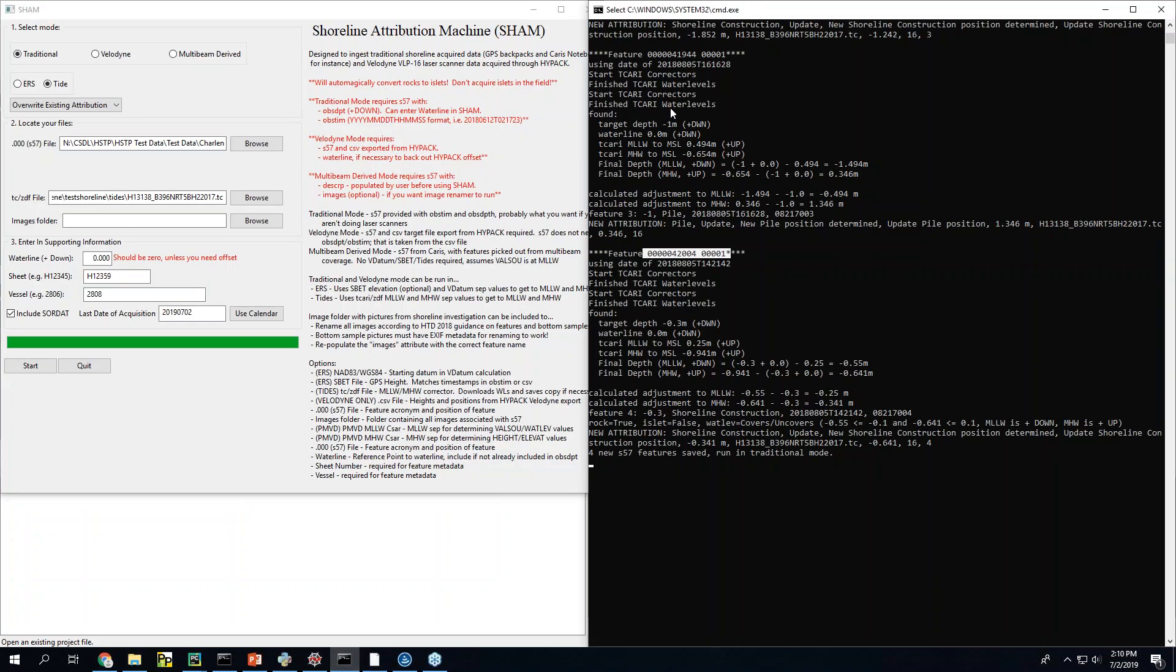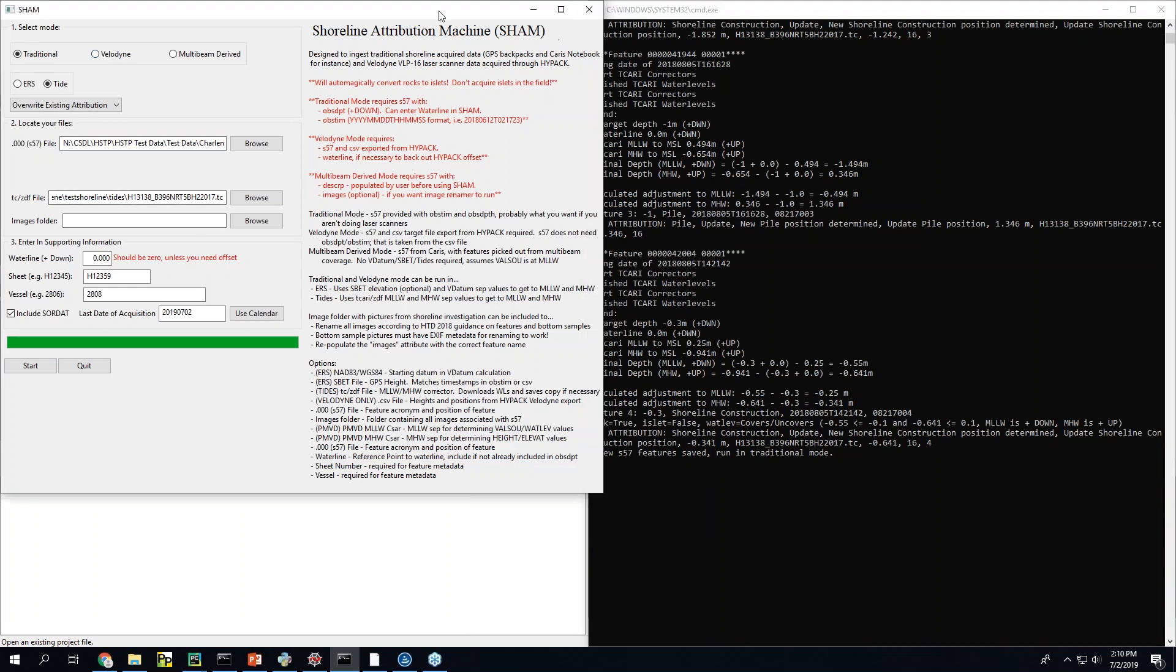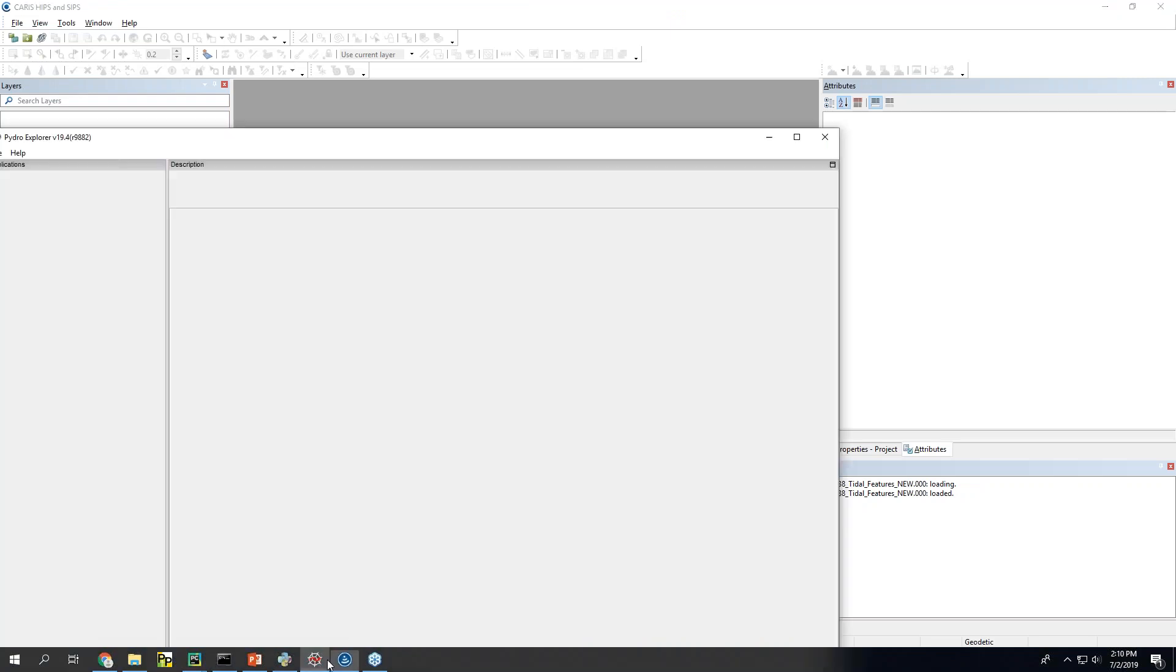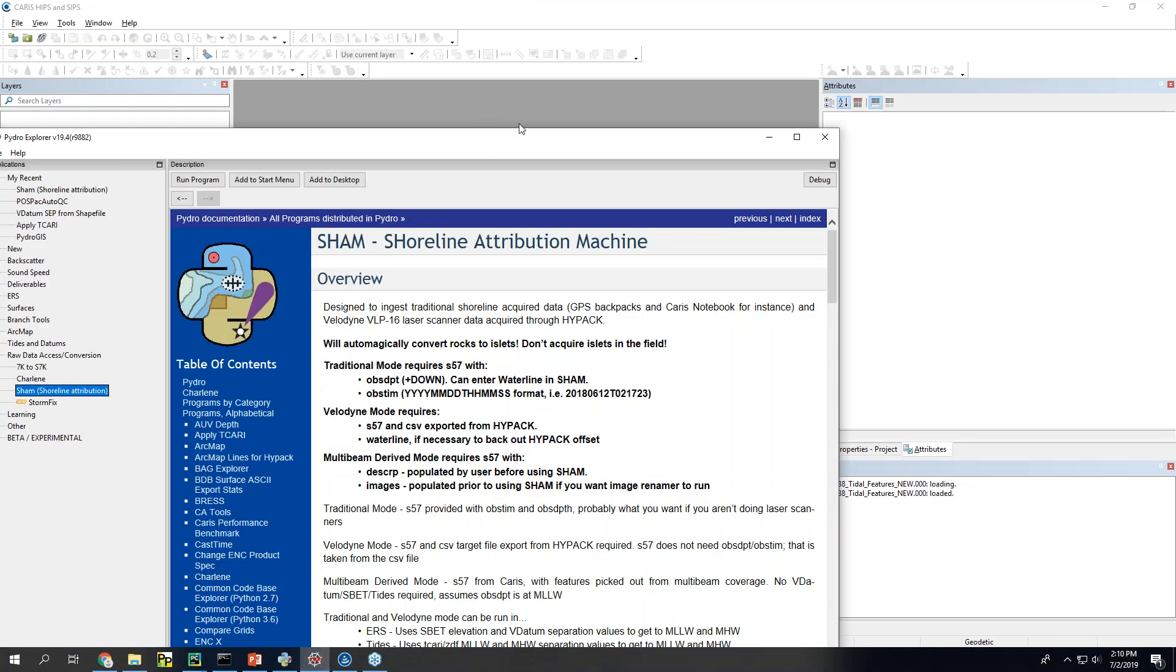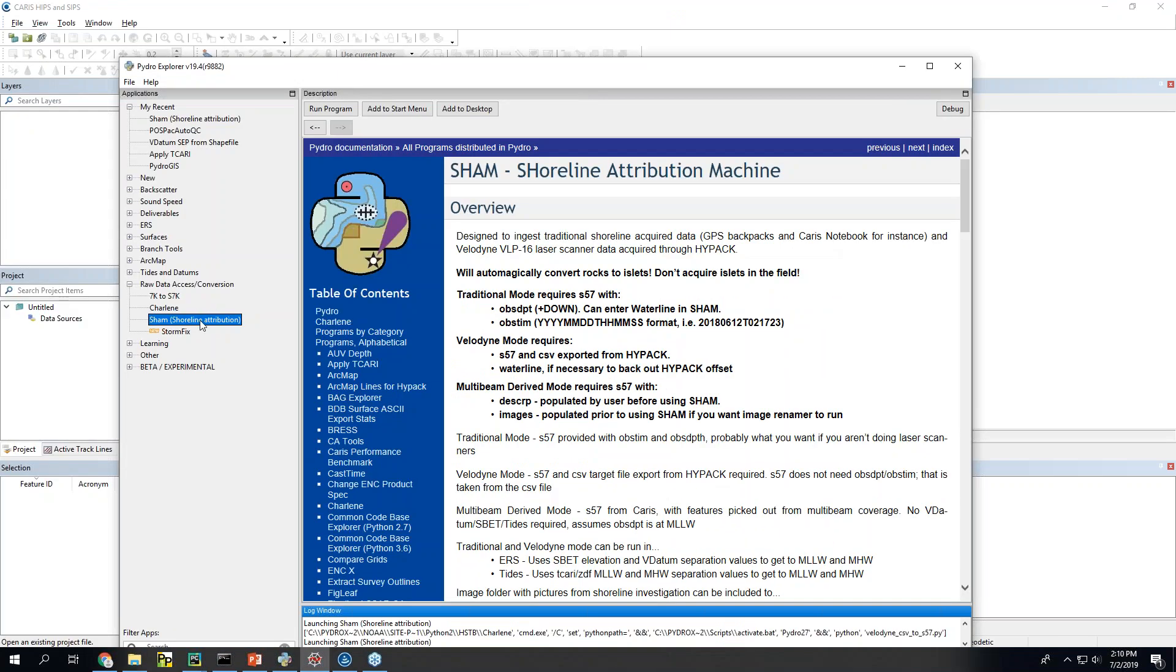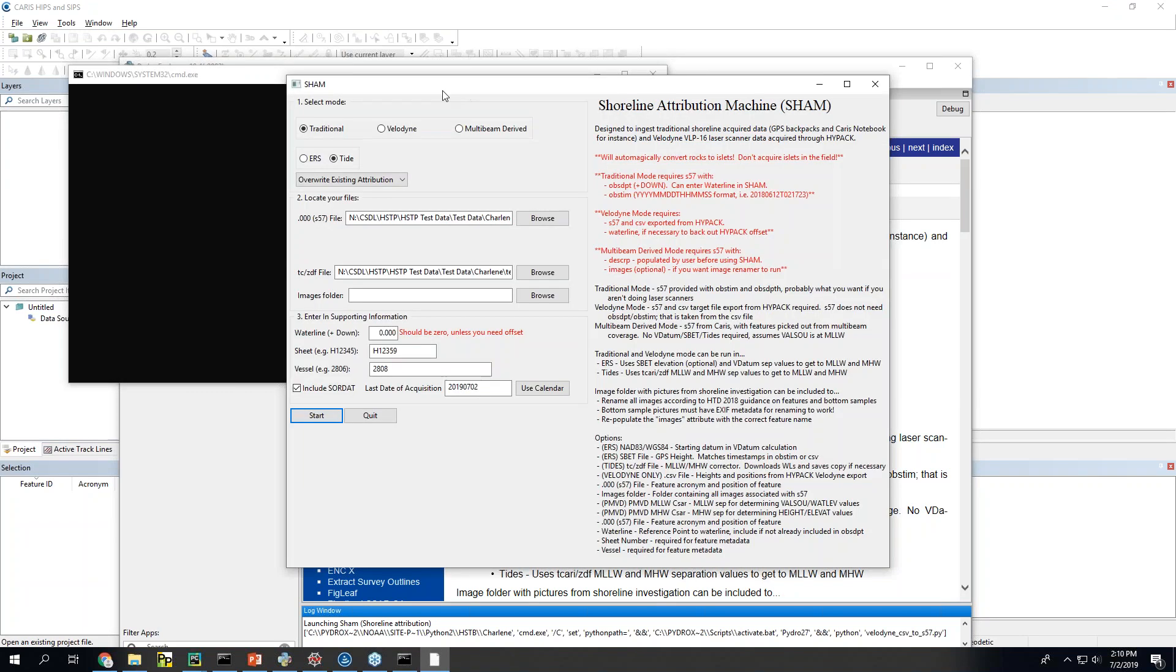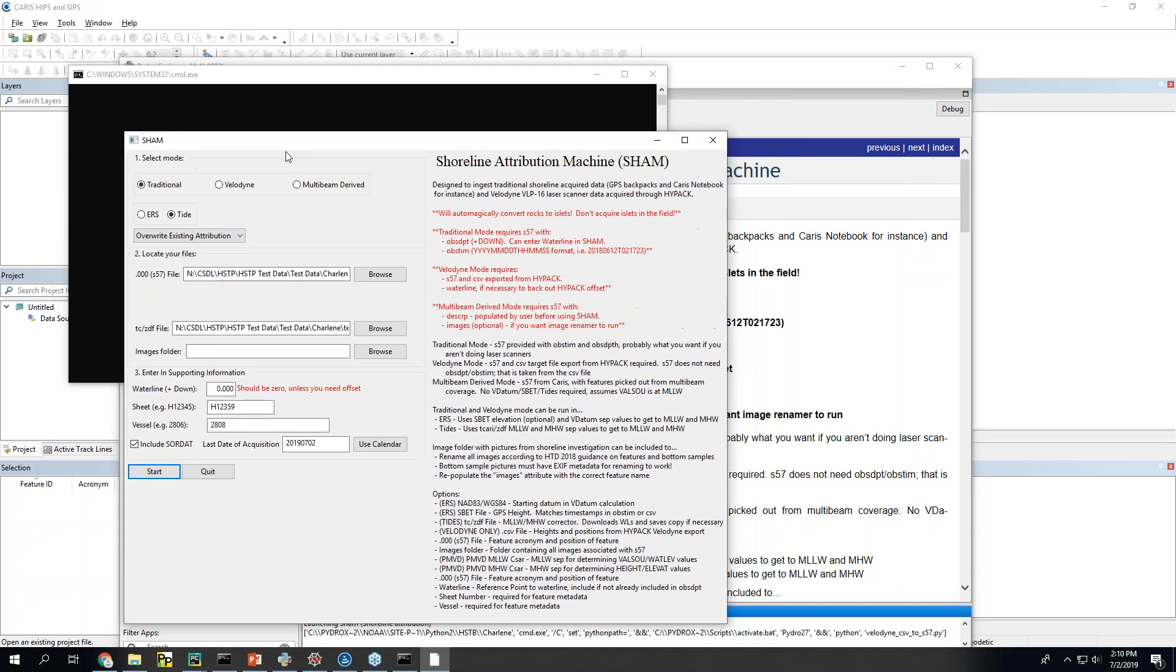So that's the traditional mode. Just to clear this up. I'm just going to close and reopen this. Just to give you a fresh view. So now we're going to talk about the Velodyne approach. Which is sort of the modern west coast feature acquisition method.